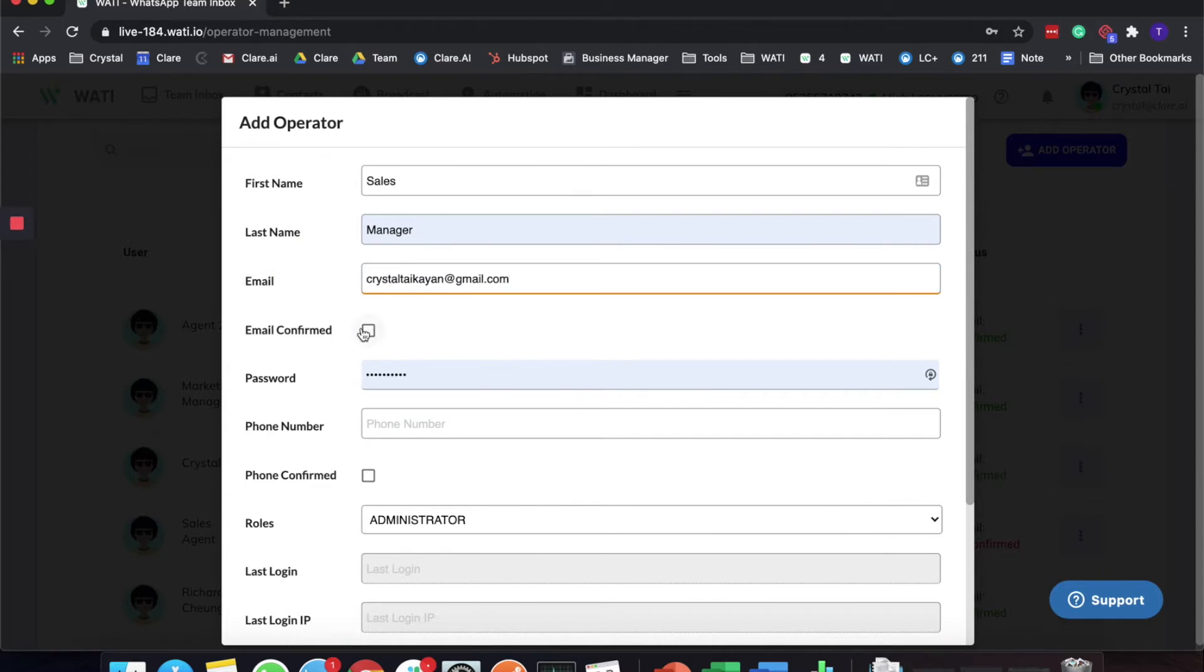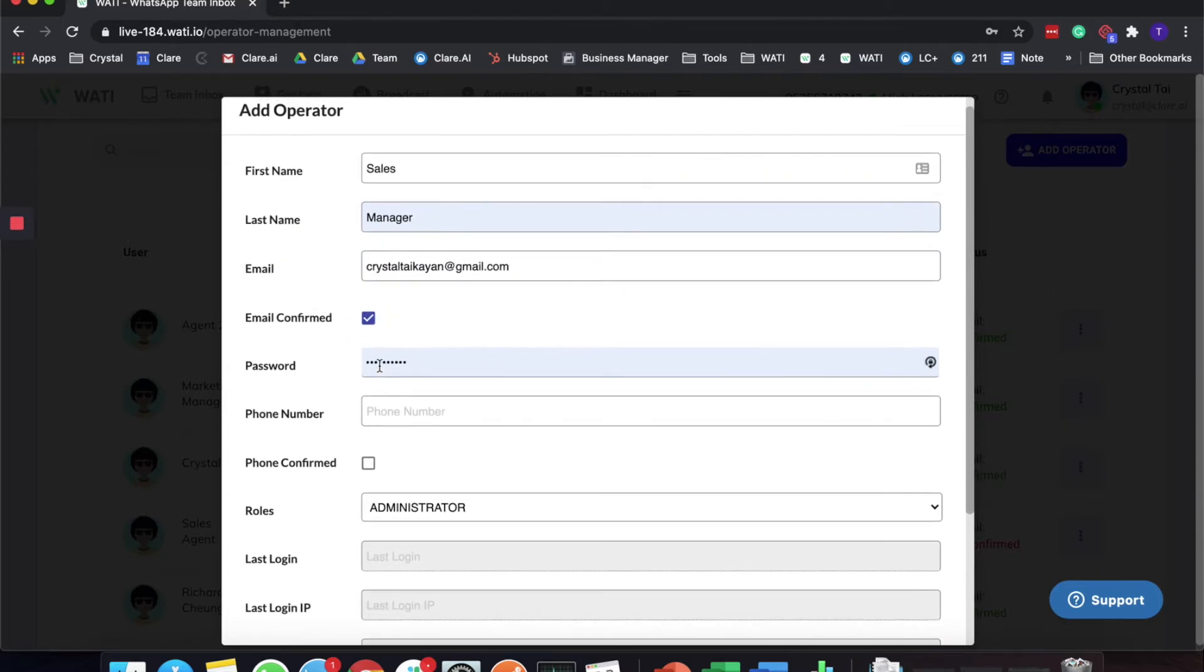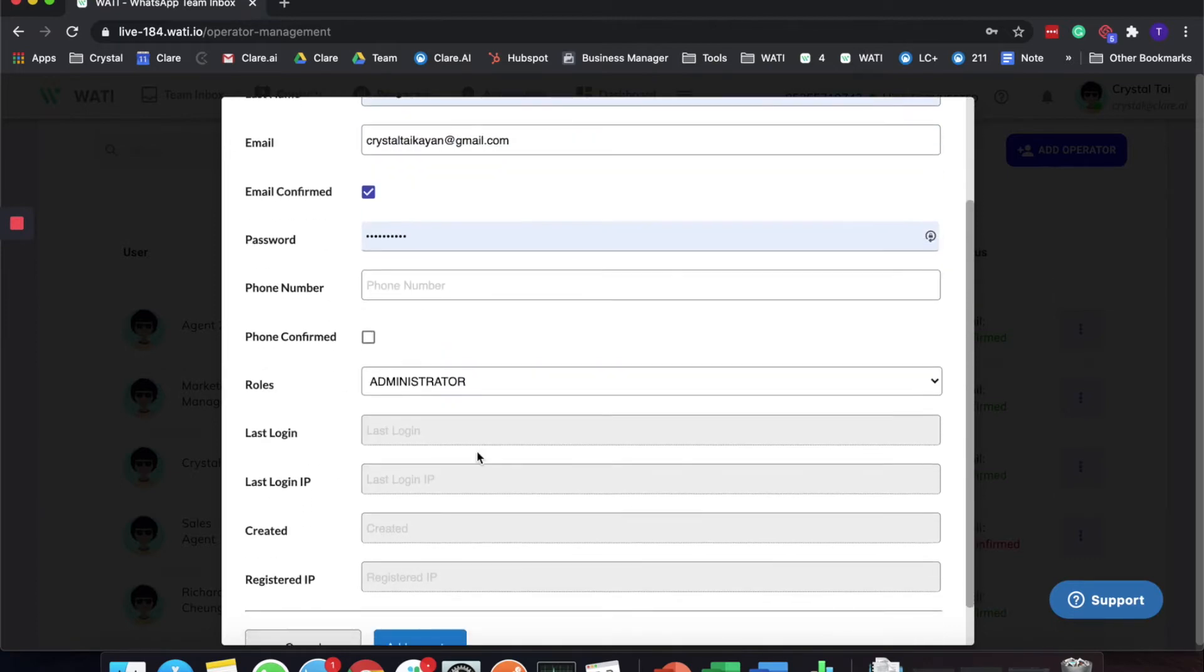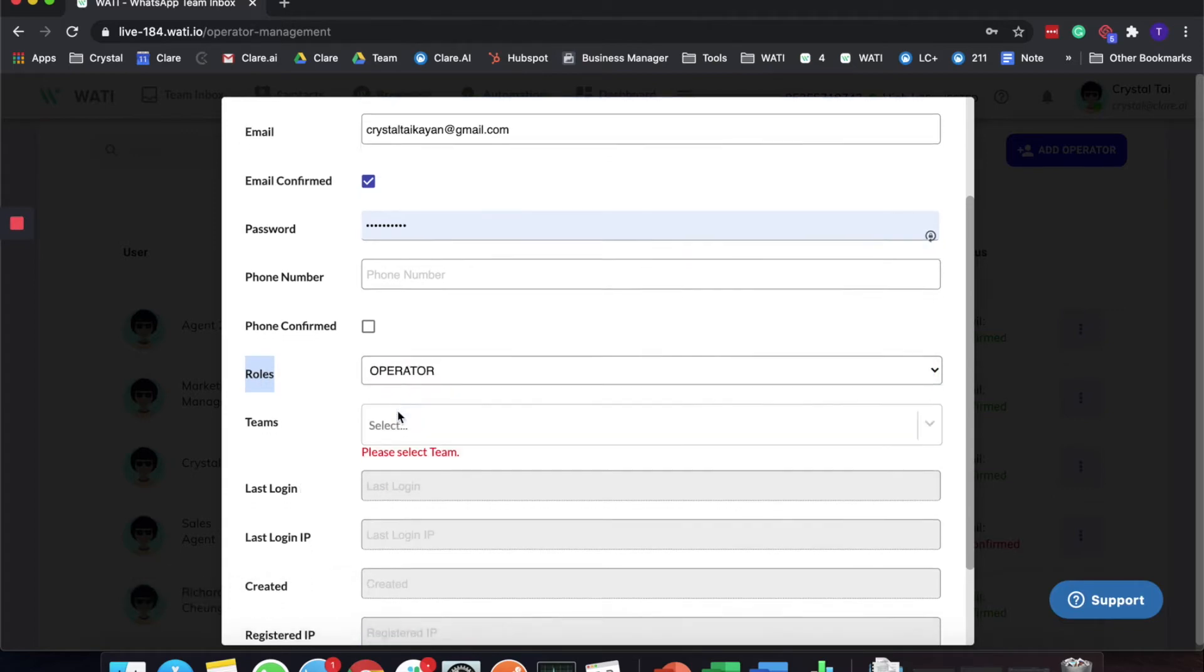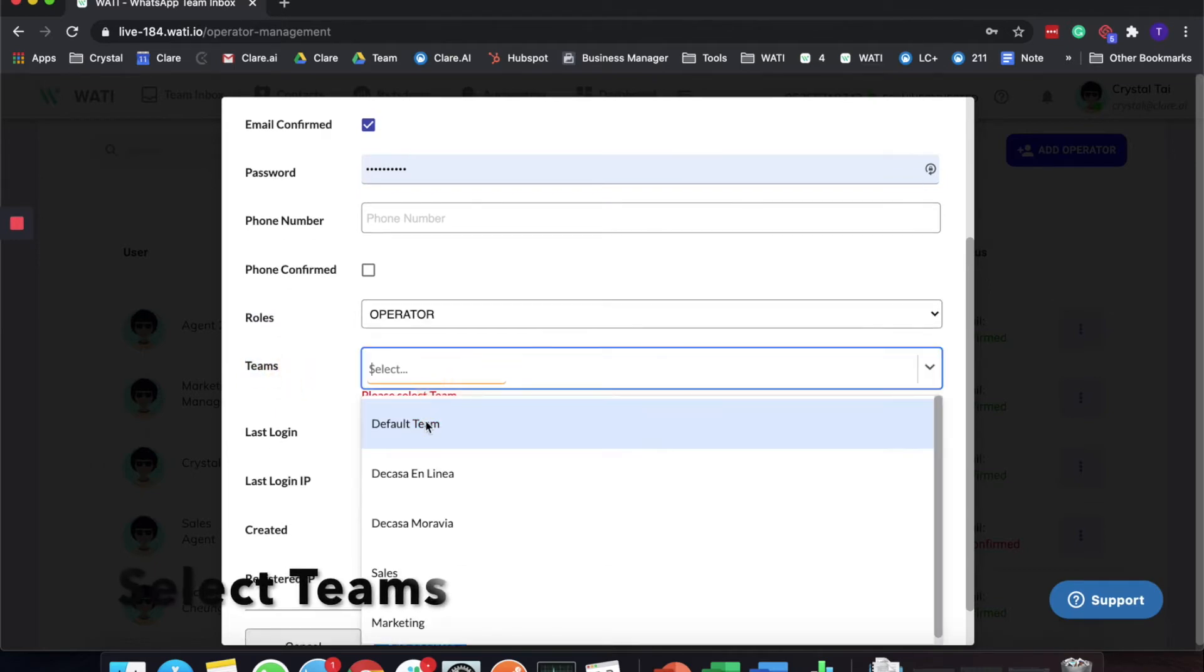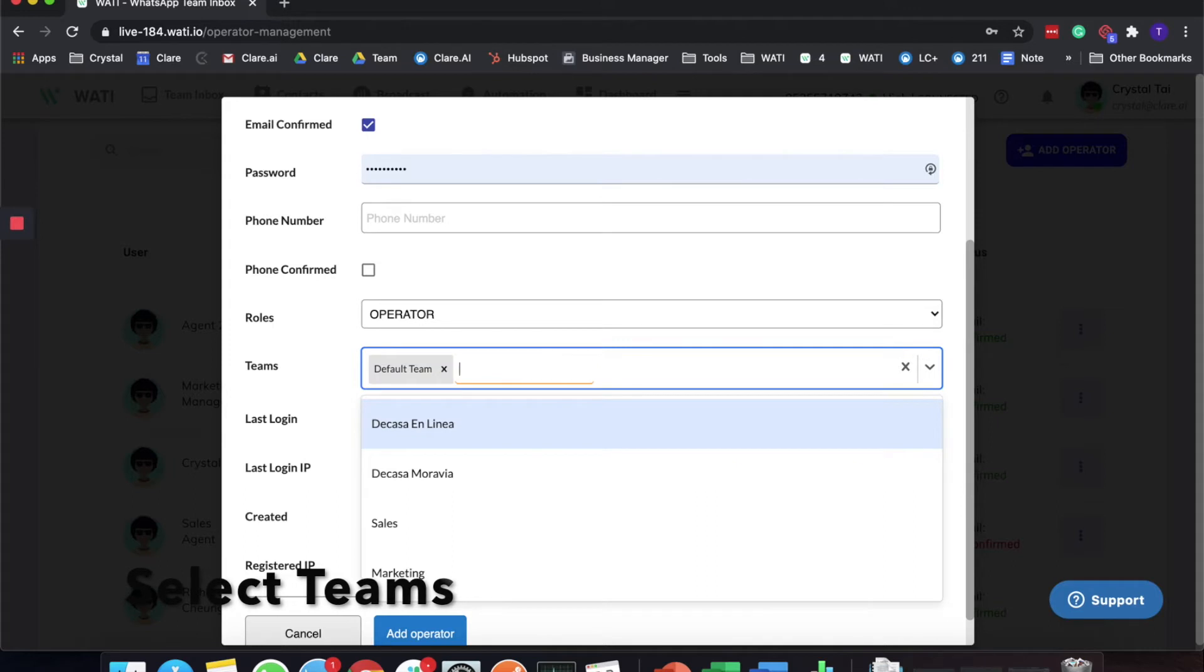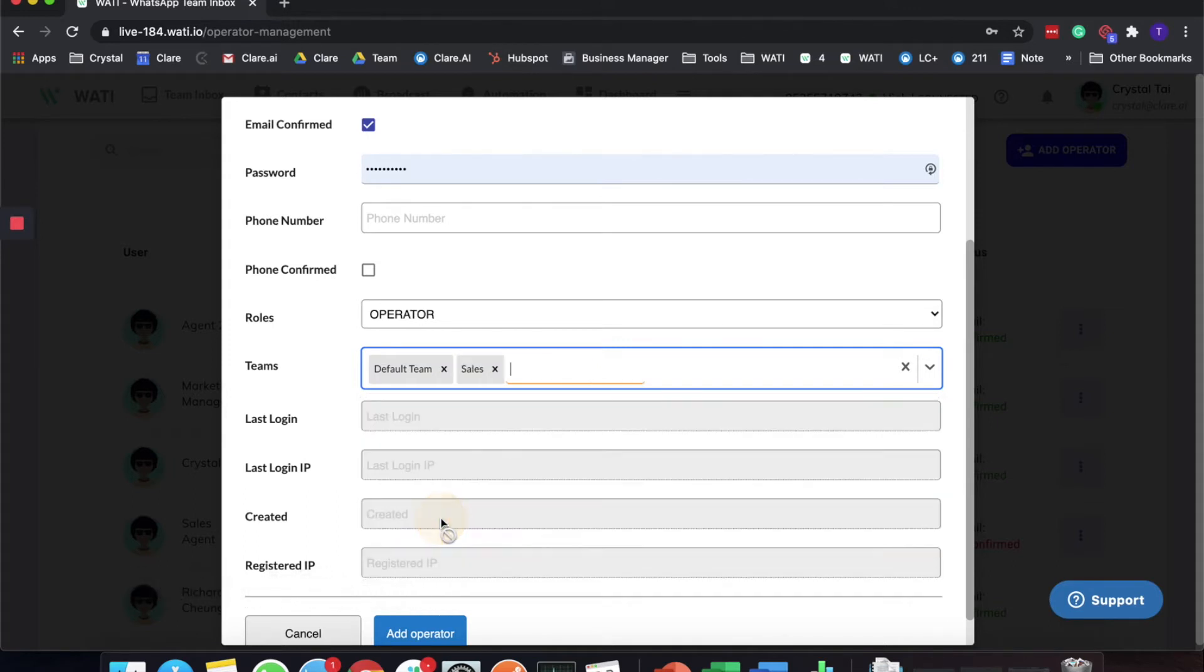I would like to assign the Sales Manager a role as an Operator. Later on they will have a team that I can select, so I will first of all select the Default Team, and secondly I'll edit this account to a Sales team.